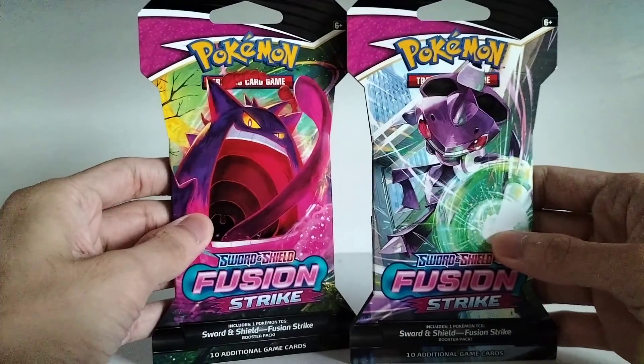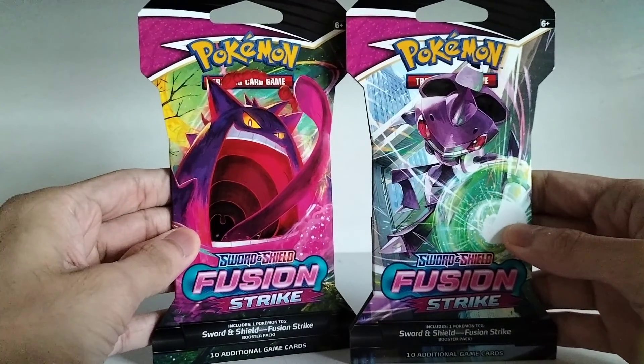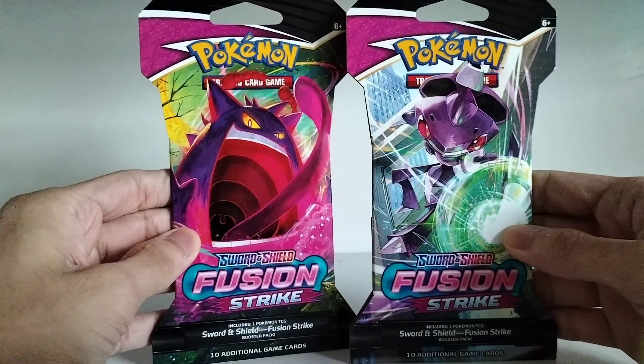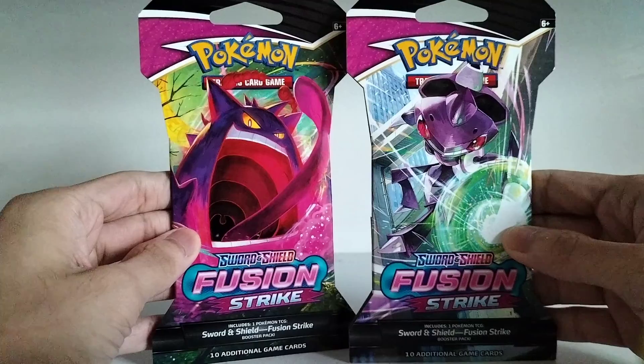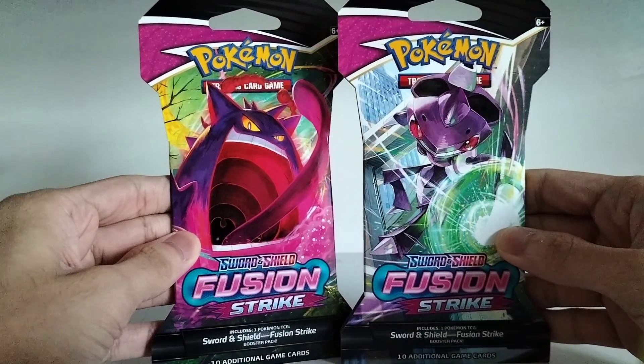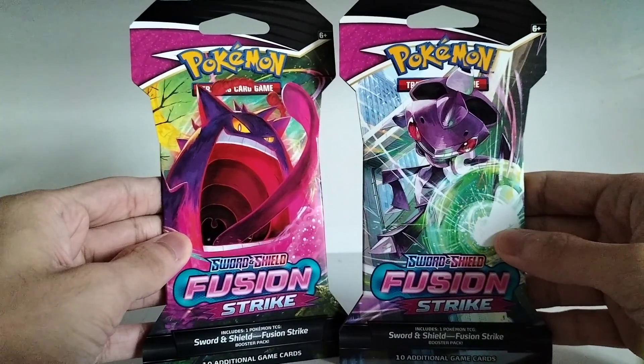What is up guys? Today we will be opening up two Pokemon TCG Sword and Shield Fusion Strike Booster Packs. So I got these as the single blister packs.